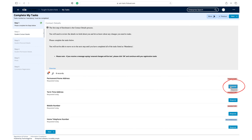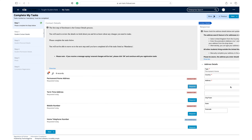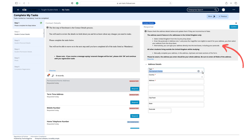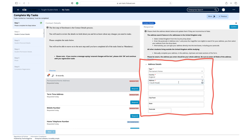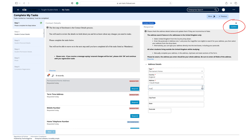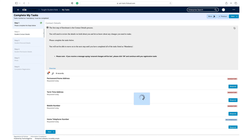Click respond on the permanent/home address task. Before entering your details, read the guidance in the information box. Enter the details of your permanent/home address. Click confirm once you have entered and checked all the required information. This task will then be removed from your outstanding task list.